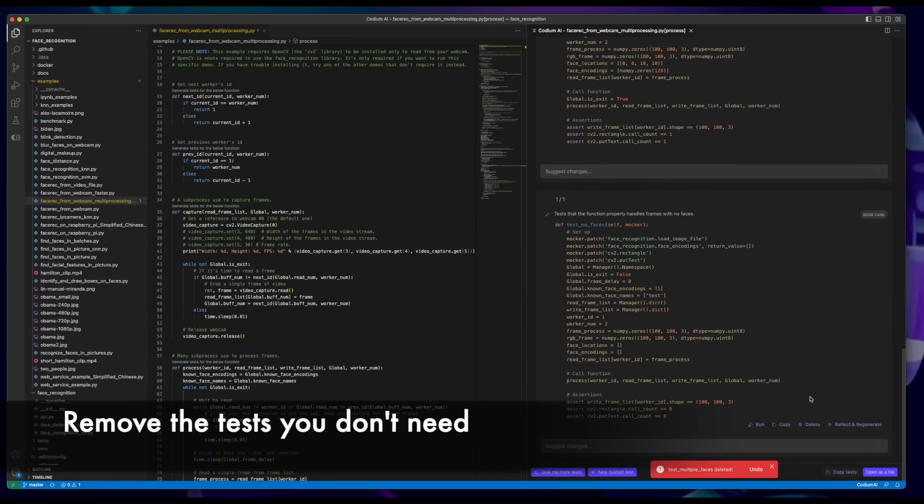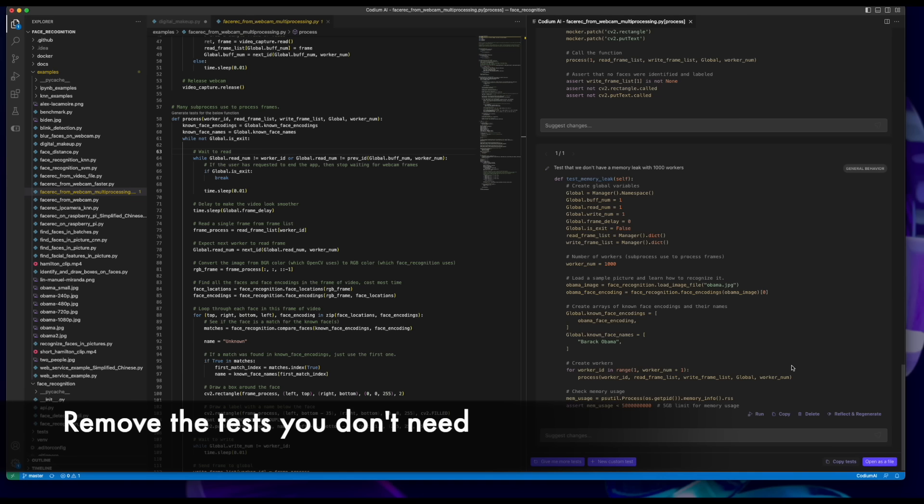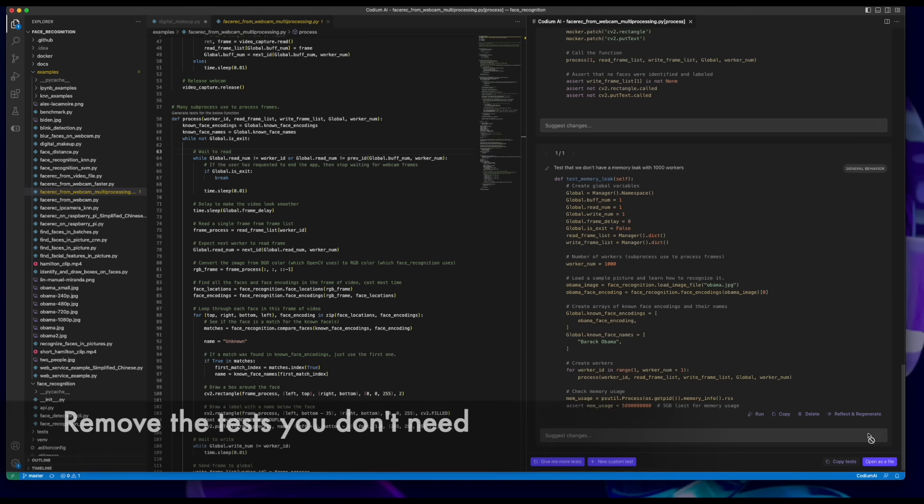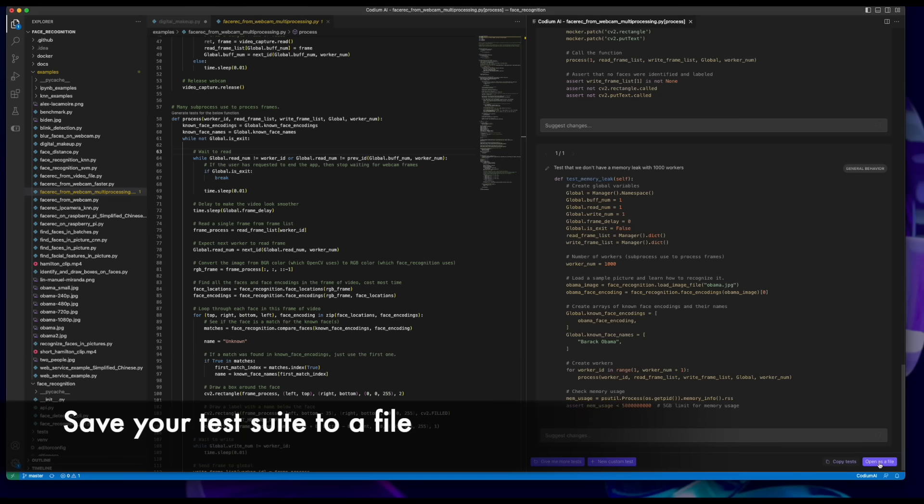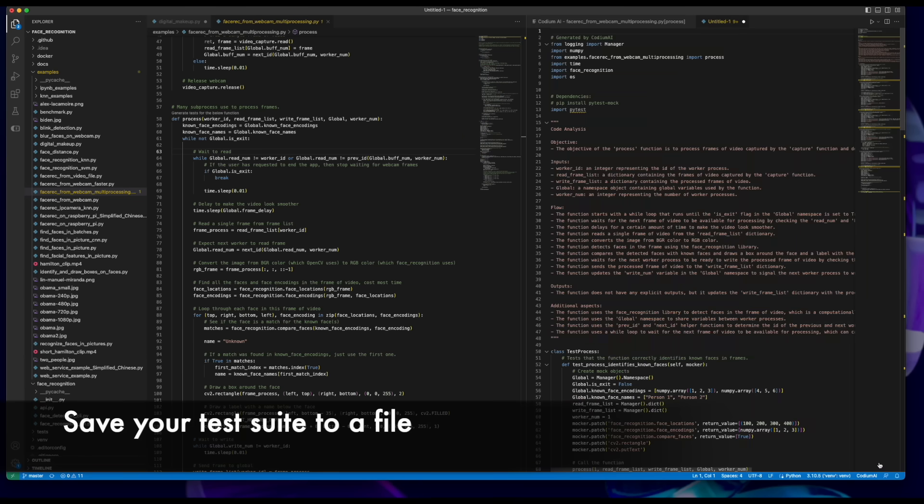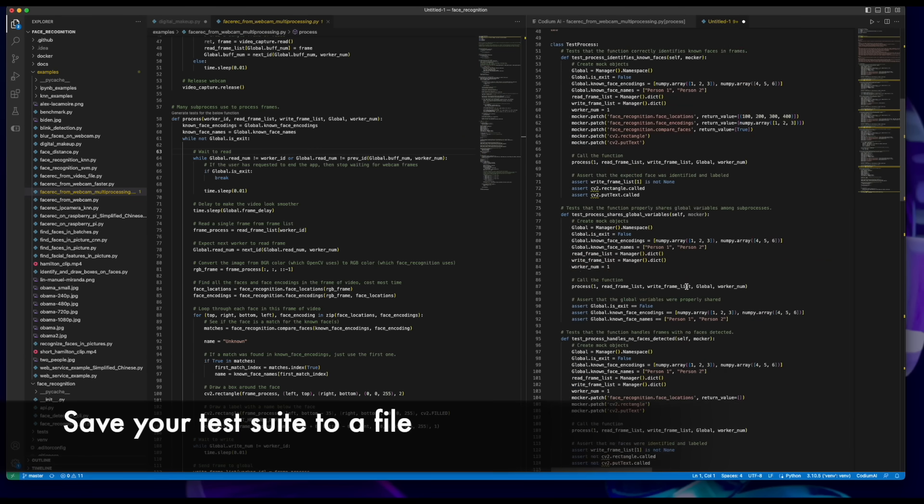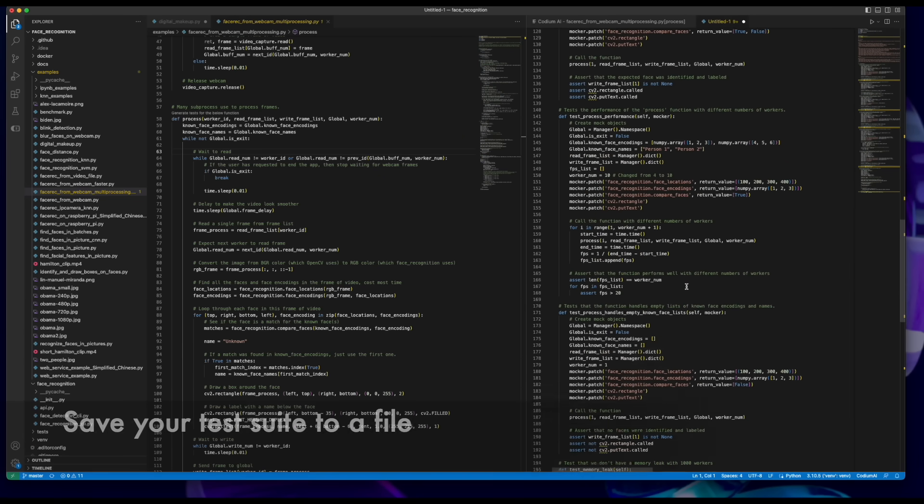Remove the tests you don't need. When you're happy with your test suite, save it to file. Thank you.